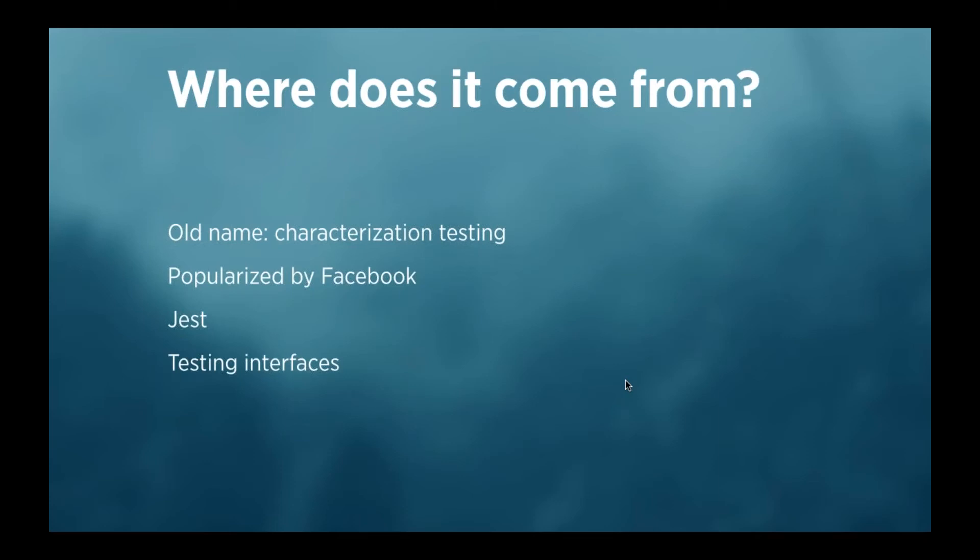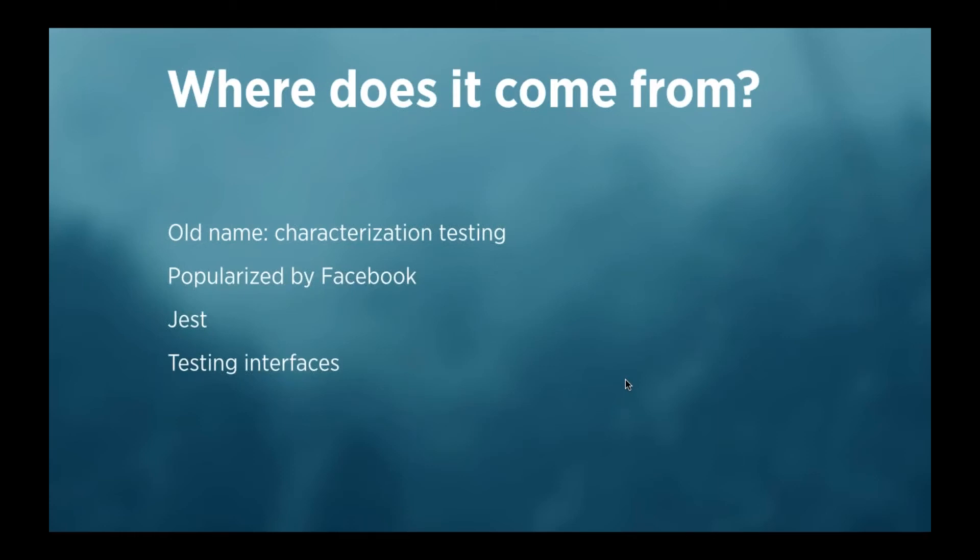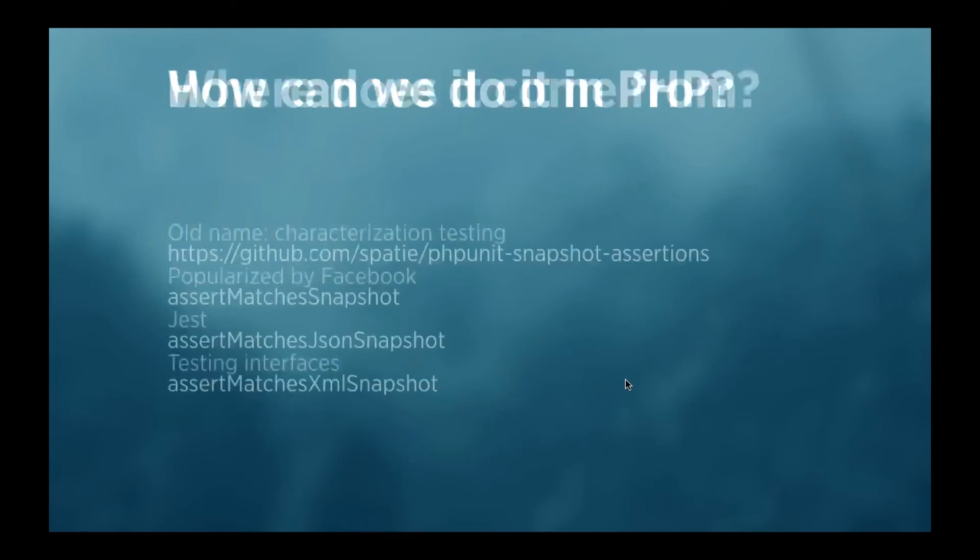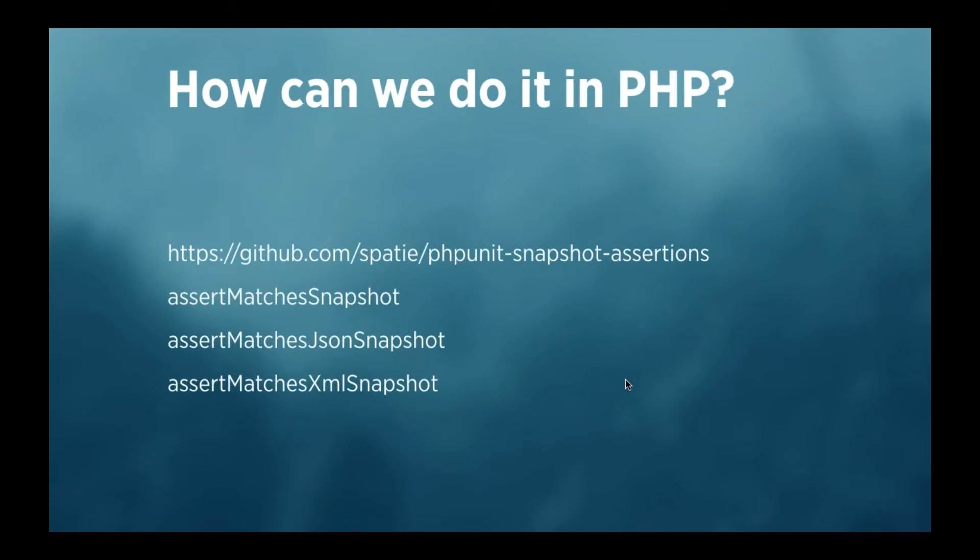They want to see if those components render the right HTML. But it's very bothersome to just create a stub file yourself and type in all the HTML you expect. So, they made a tool to generate those snapshots for you. And it's very easy to work with in JavaScript, but there wasn't really an alternative in the PHP world, so we created that.